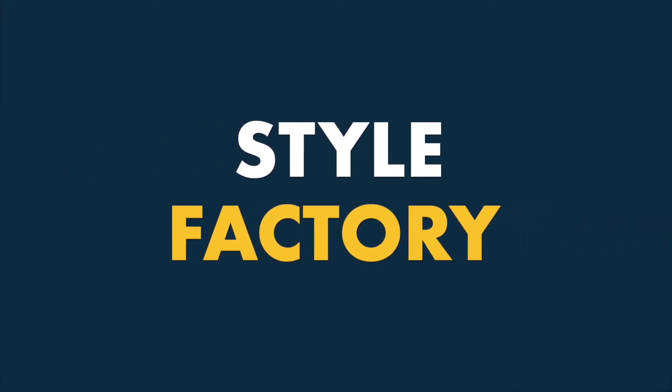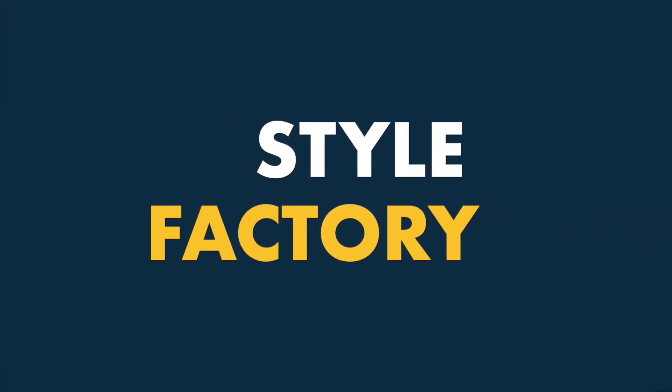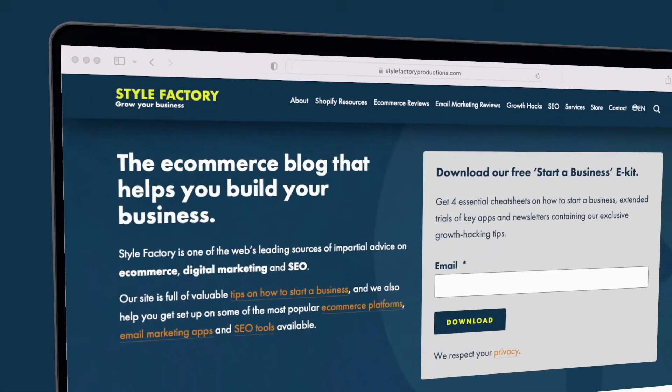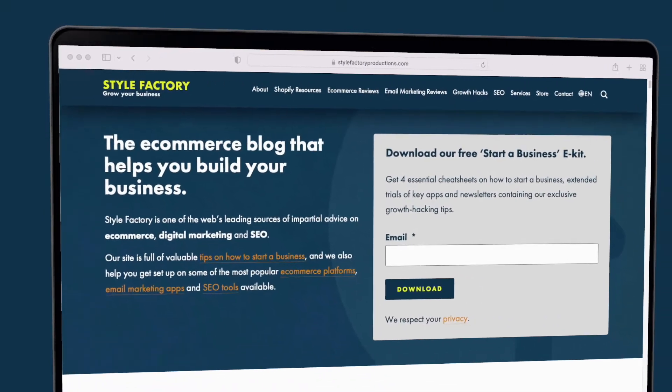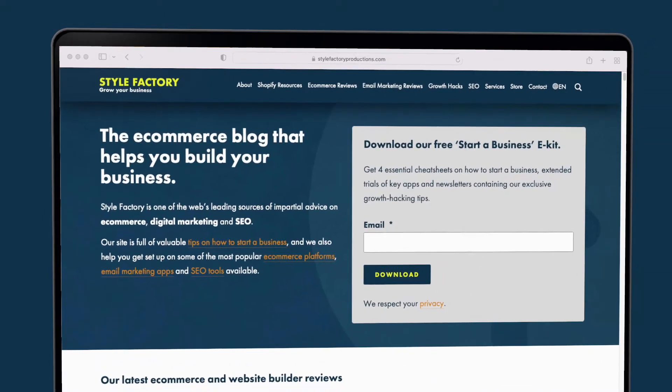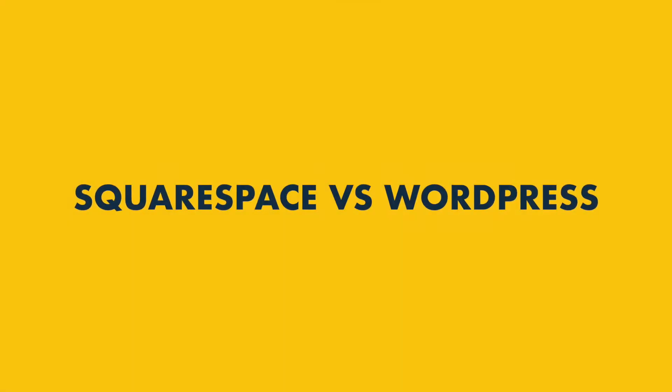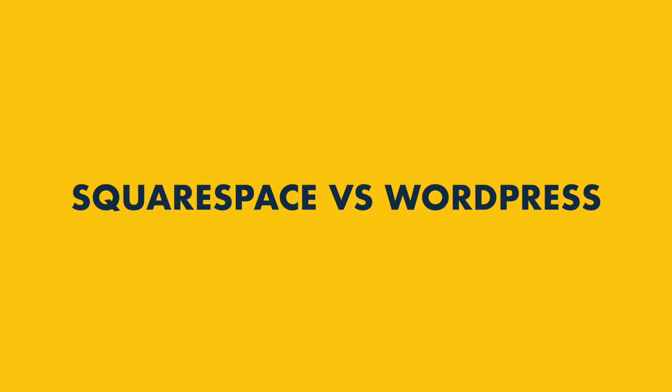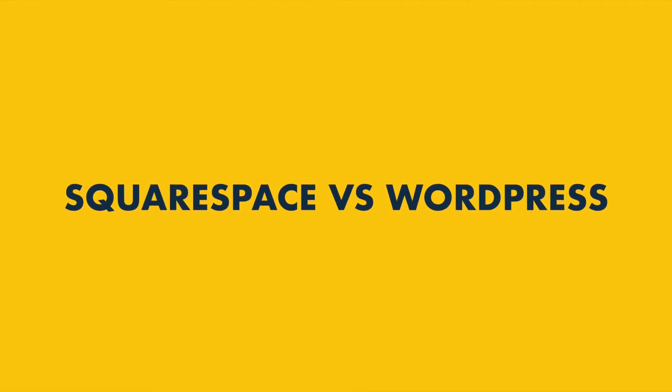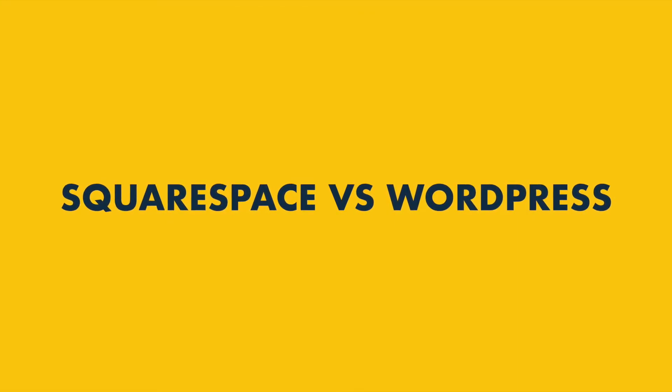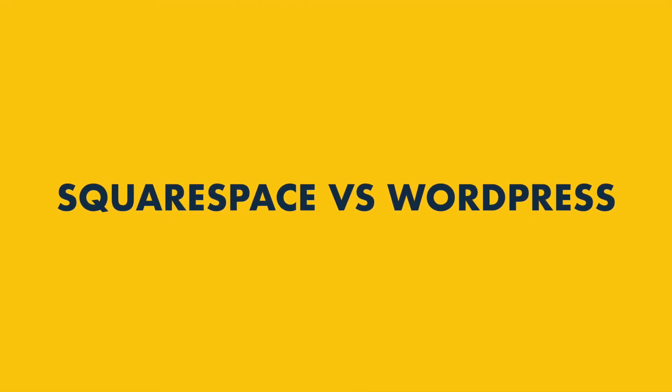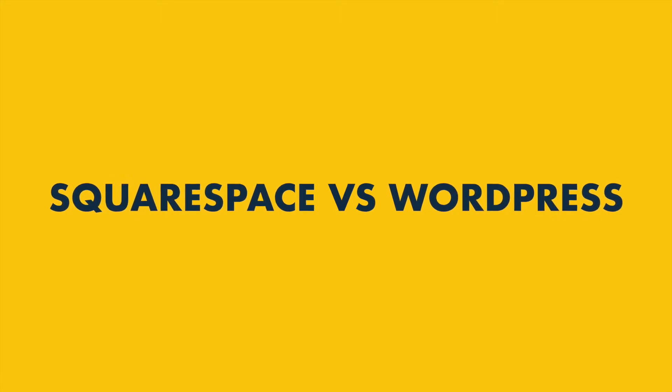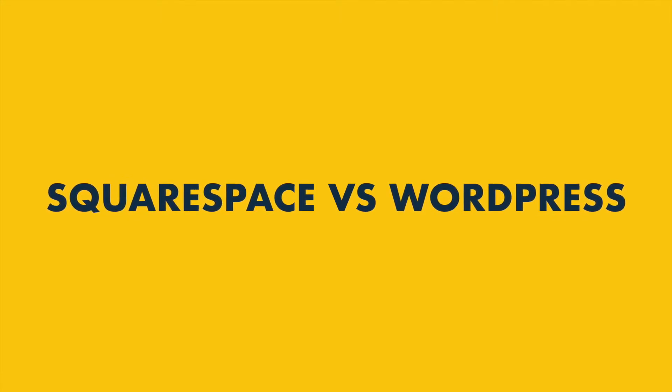Hey there, it's Matt from Style Factory here, the go-to site for web design app reviews and advice on how to grow an online business. In this Squarespace vs WordPress comparison, I'm going to help you find out which of these two leading web design tools is the best fit for you.